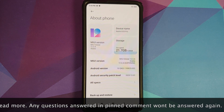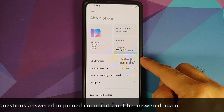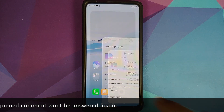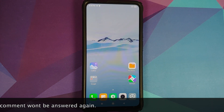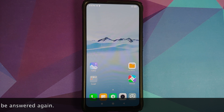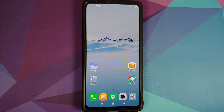I do have the Redmi K20 Pro, which is running MIUI 12.0.4.0 based on Android 10. However, the process will remain the same. Even if you are on a custom ROM based on AOSP, you just have to skip the steps which are not applicable to you.